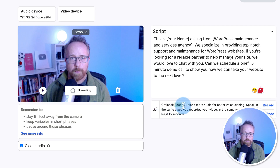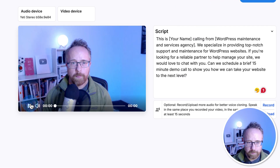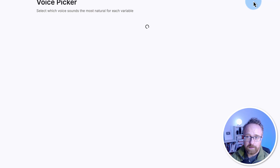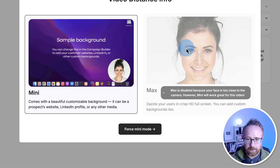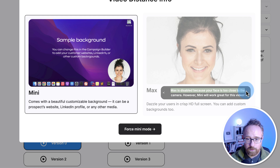We also have the option of recording and uploading audio from the desktop — it says speak in the same place you recorded for at least 15 seconds. I'm going to skip that option and wait for the video to upload, then click Next. Clicking next triggers face detection. It found my face, but there are two options: Max is disabled because your face is too close to the camera; however, Mini will work great for this video.